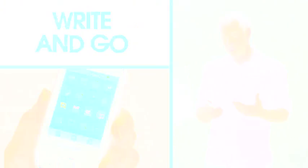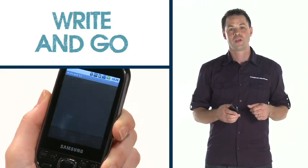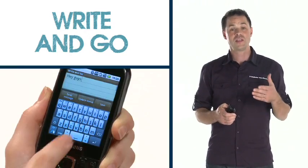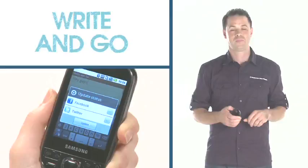The right-and-go application is fantastic. Instead of having to select lots of different menu options when you want to type a text or update your social network status, you do it in this one place. Once you've typed your message, you can then choose how and where it is sent.